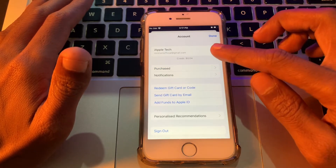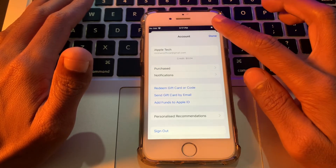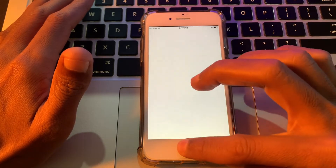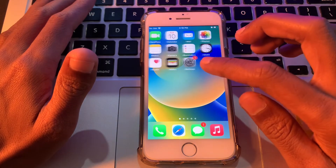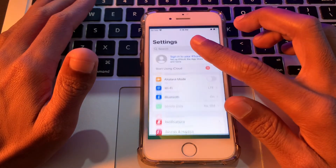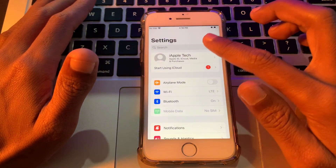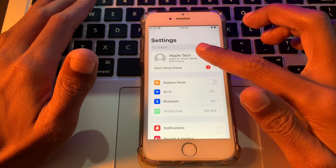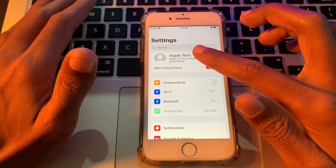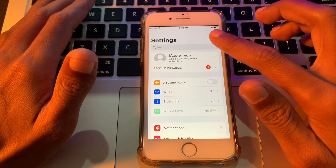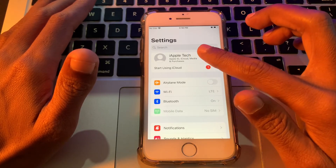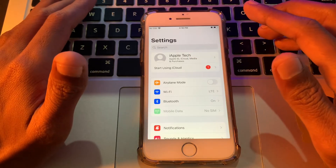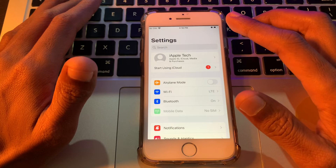As you can see, the Apple ID is now logged in without getting any error. If you also want to sign in your Apple ID on iCloud, go to Settings and click on Start Using iCloud — it will also log in on your iCloud.